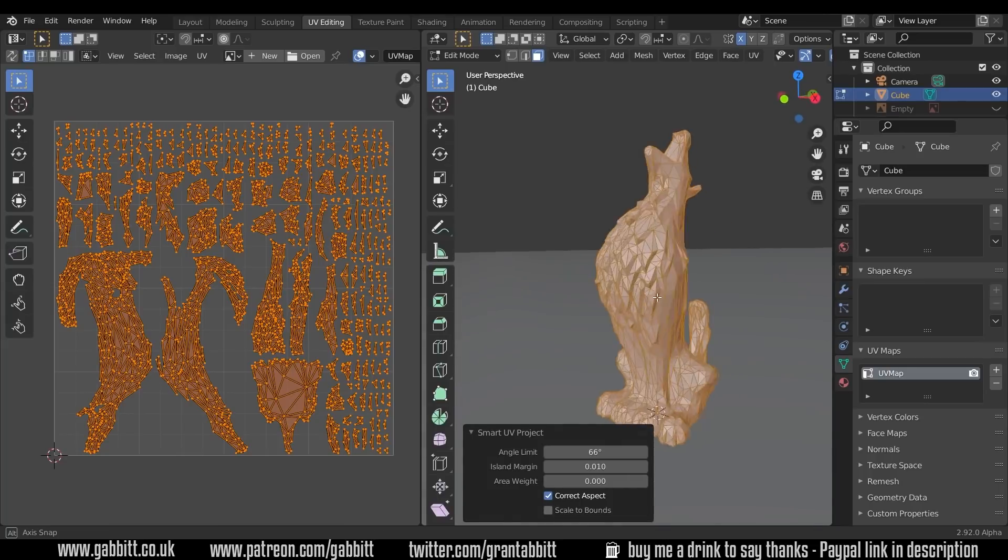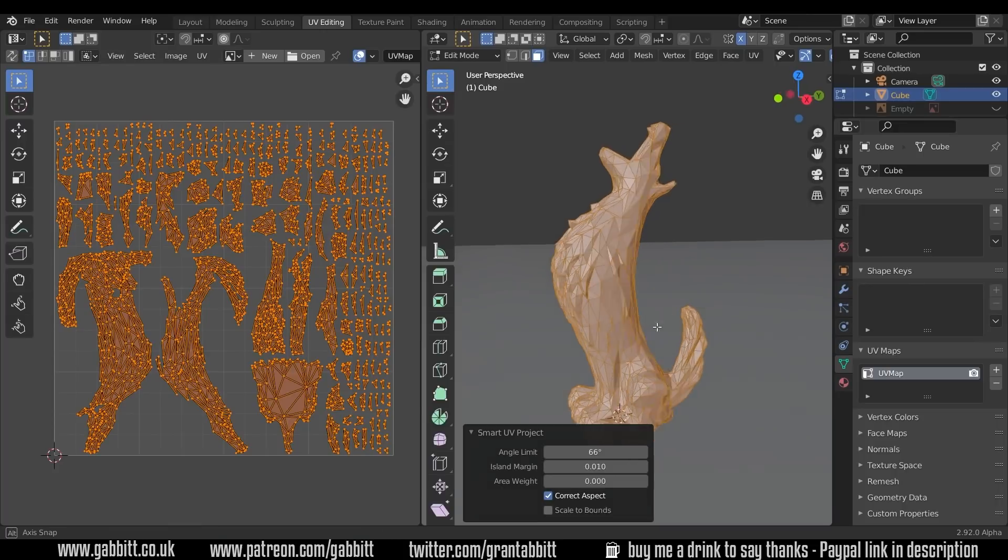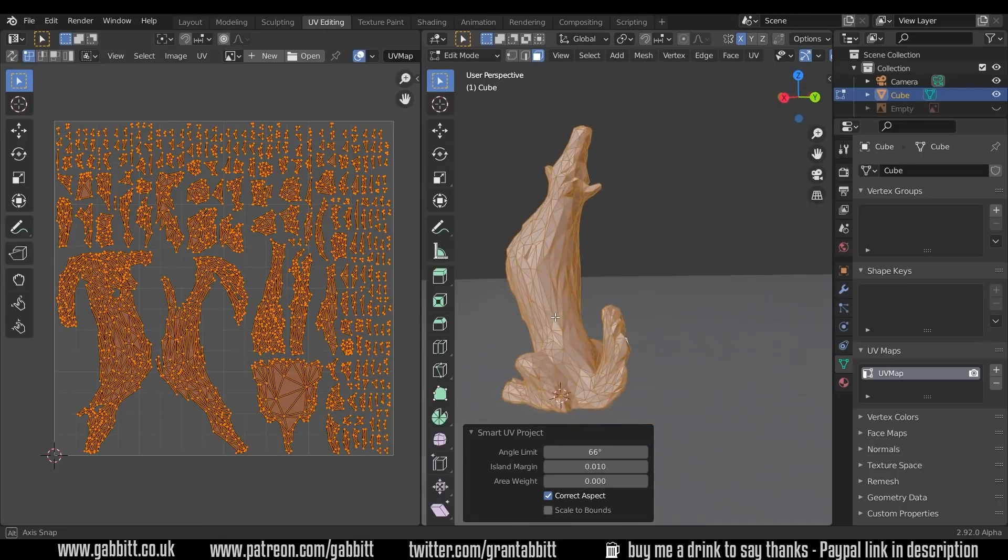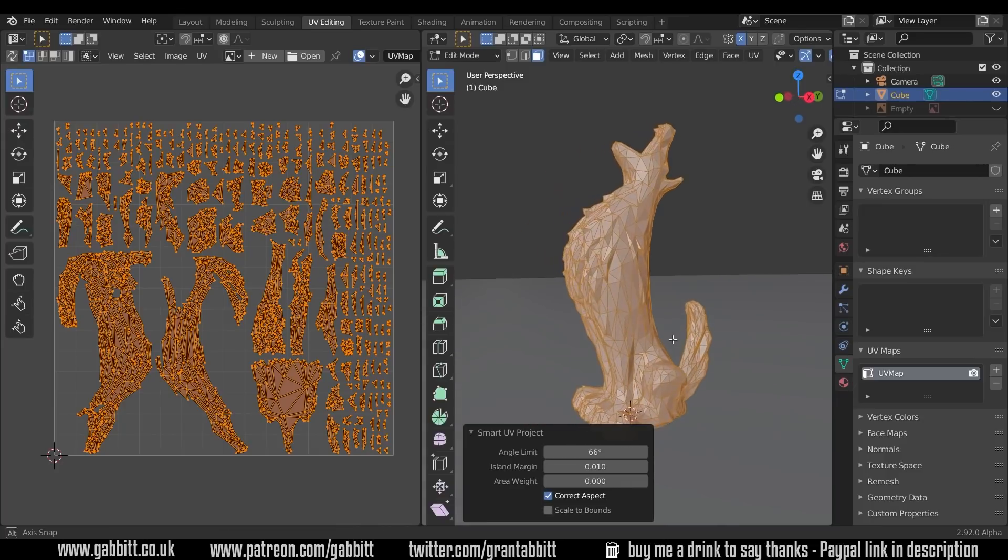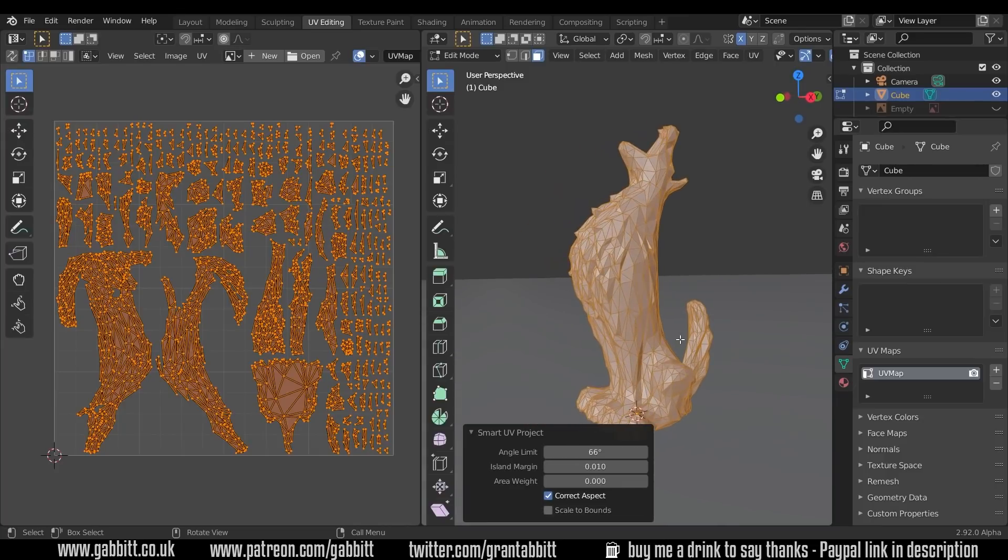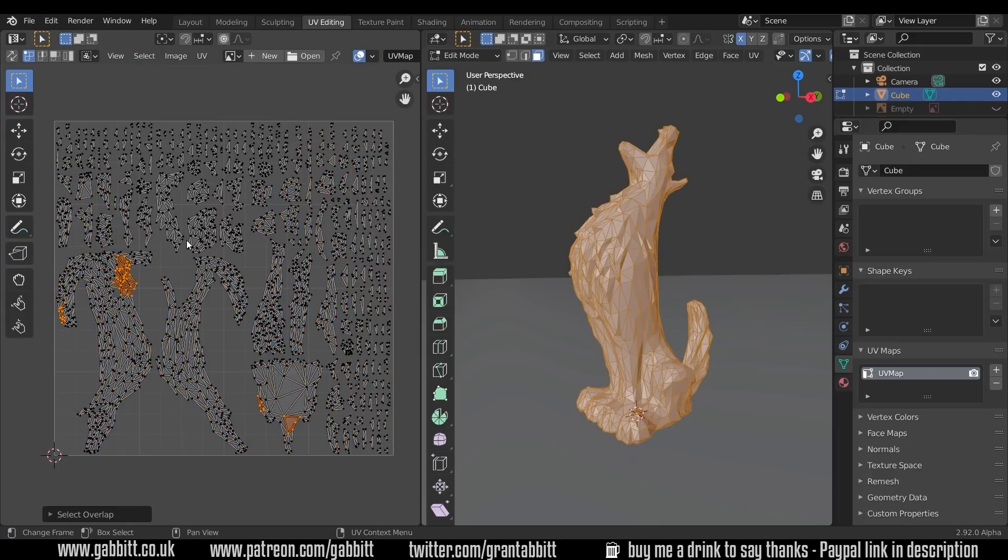So there's lots of polygons and where the topology is quite messy and you can see there's just lots of triangles, some of them long, some of them are short and I would call that messy topology. So a quick way to find these is to go up to select and then select overlap. So we've got these four areas here where we've got overlapping UVs.